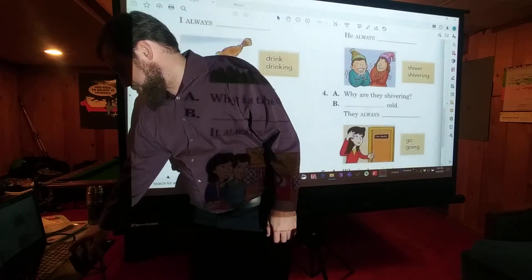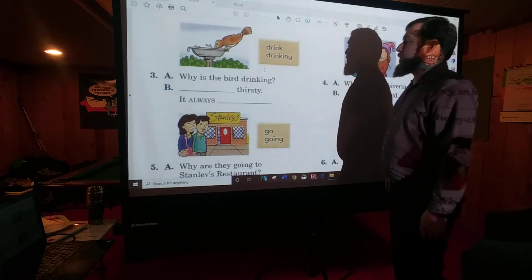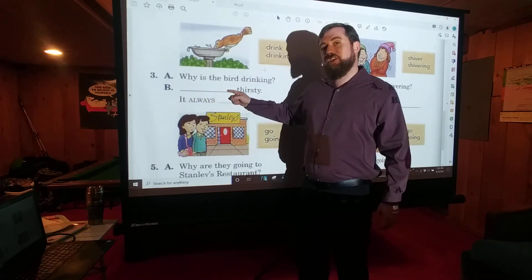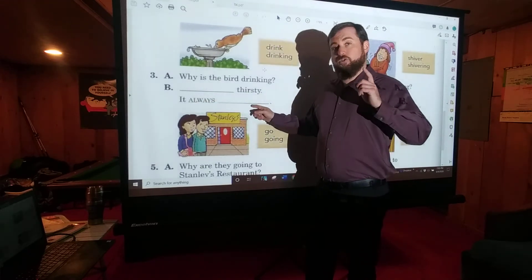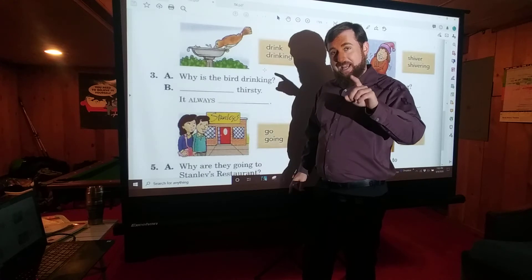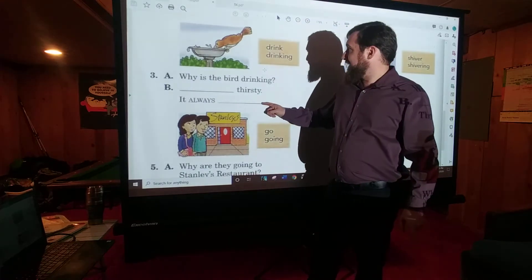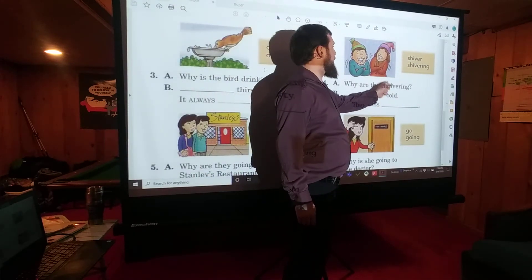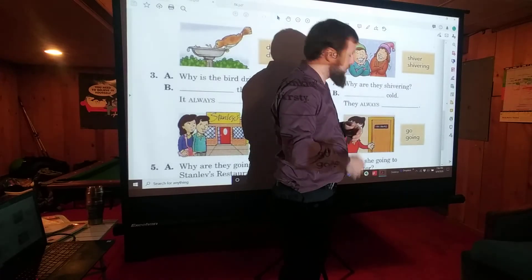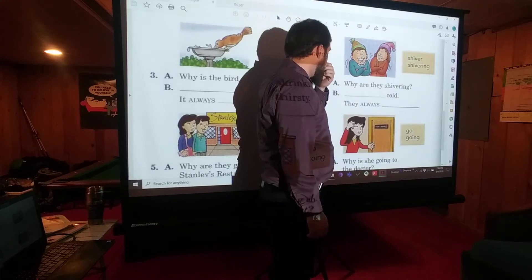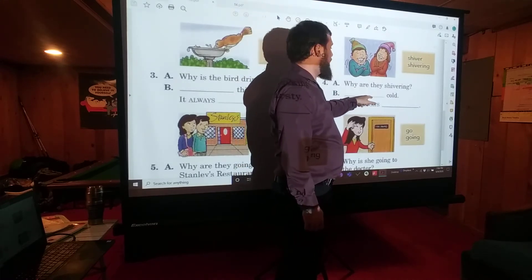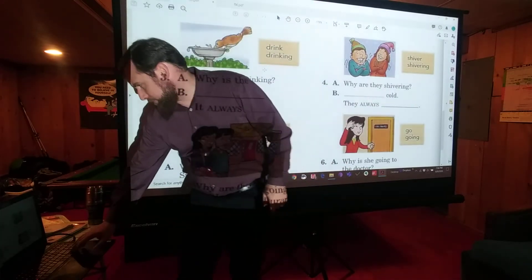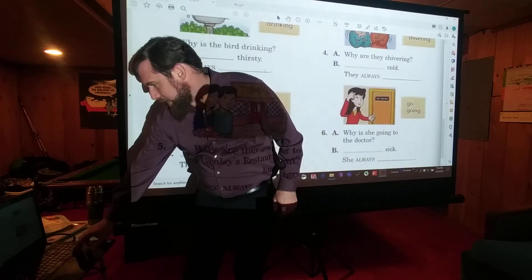Number three: 'Why is the bird drinking? It's drinking because it's thirsty. It always drinks' — with an S, D-R-I-N-K-S — 'when it's thirsty.' Number four: 'Why are they shivering?' — and shivering is this motion. 'They're shivering because they're cold. They always shiver when they're cold.' That was pretty straightforward.